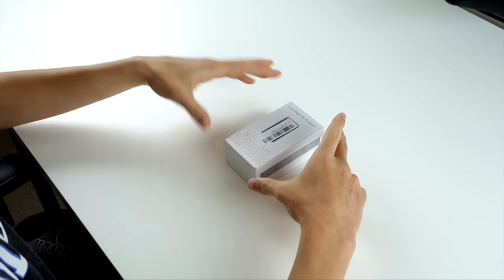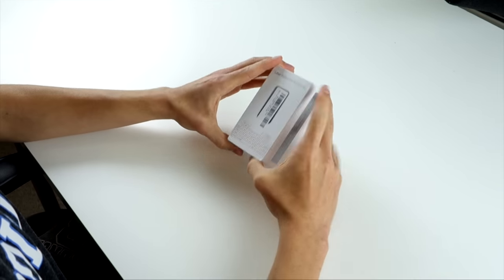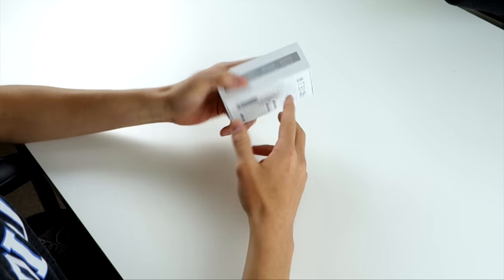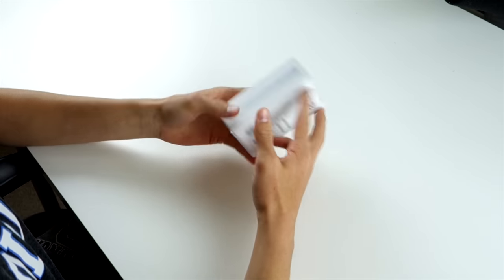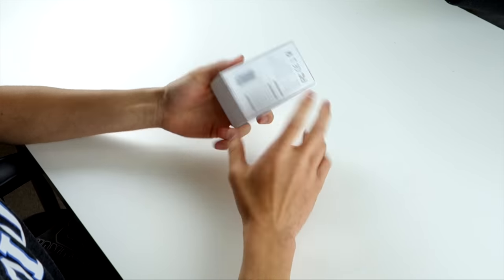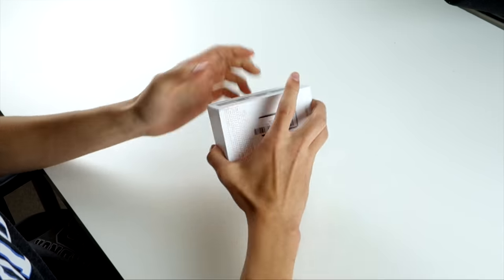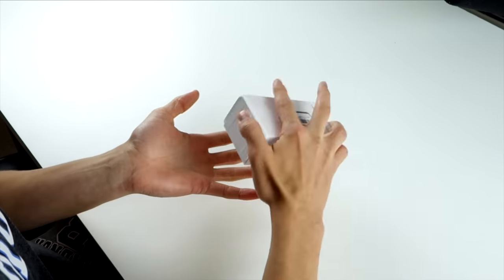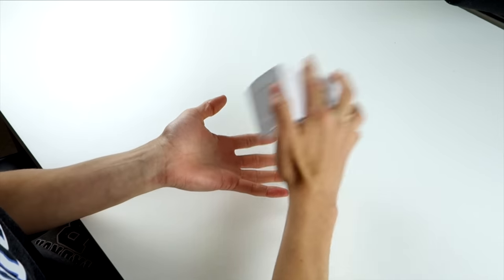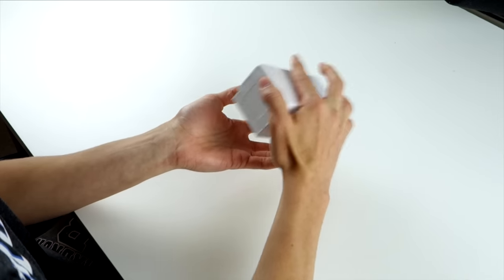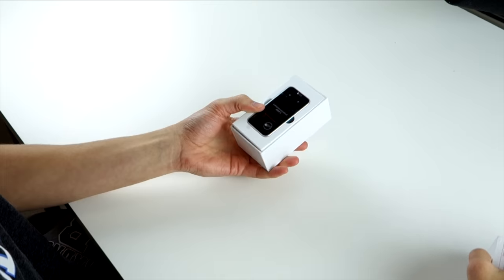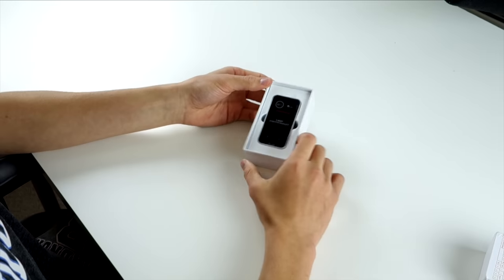Alright, so let's unbox it. It's a pretty plain box just with the picture of the keyboard on the front. I'm not going to really go over the box. It is kind of like the iPhone type of box where it just fits in perfectly. You have to shake it to get the top of the box off. So there it is.